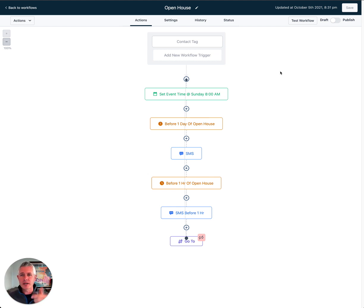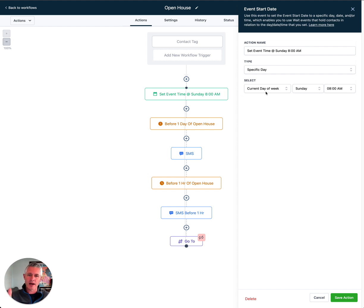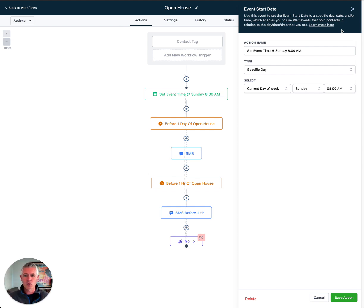look at it. I gave you a sneak peek of the set event start date and time feature, and that is now live. Check it out in all of its glory. This is the ability to set the event start date and time as you come into the workflow and have everything in the workflow be relative